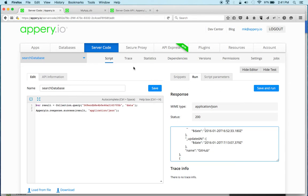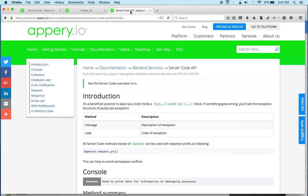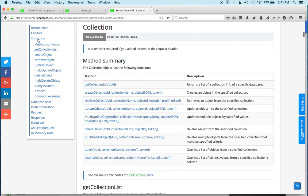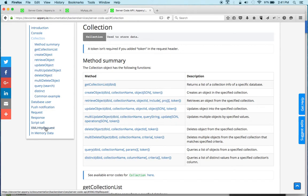I also want to show you quickly the Dev Center documentation that we have for server code, because it has other APIs you can access. We used the Collection API, but as you can see you can also access the users collection, send push notifications, and there is Request/Response — this is for sending an AJAX request and for defining the response. There's a lot of stuff available here that you can use.